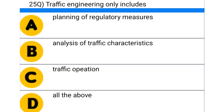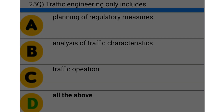Next question: traffic engineering only includes — option A: planning of regulatory measures, option B: analysis of traffic characteristics, option C: traffic operation, option D: all of the above. The correct answer is option D: all of the above.